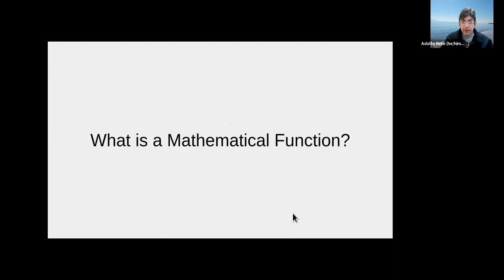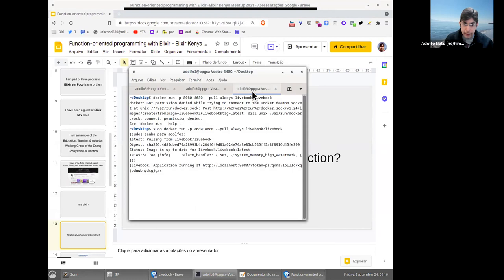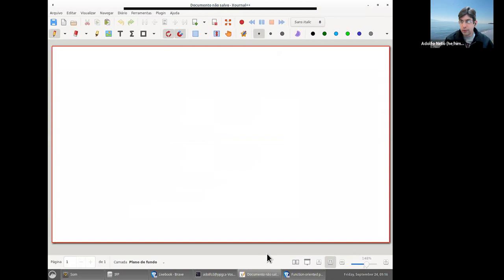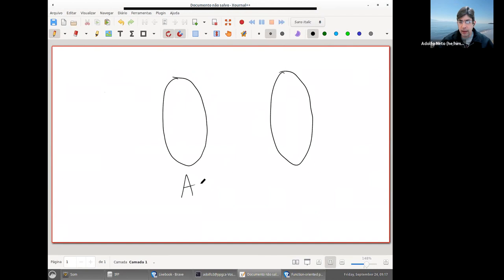There is this question: what's a mathematical function? One thing I really like to do in my classes — and for this I need to use my whiteboard — when I teach students what a function is, I like to give this example. I have two sets A and B, and I have a function from A to B. Let me establish some elements here.